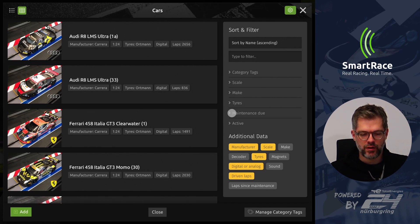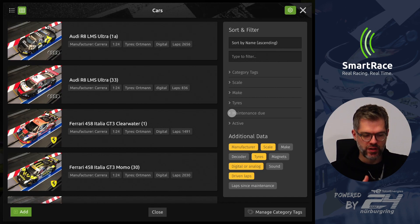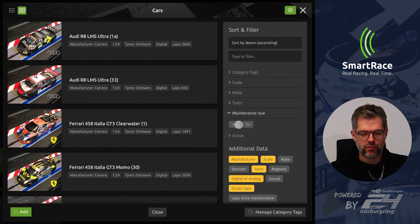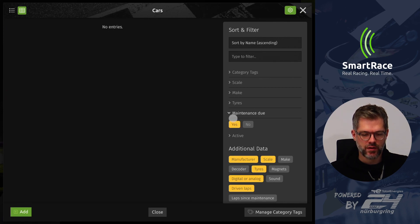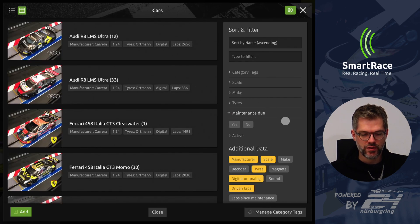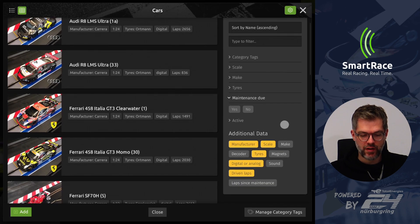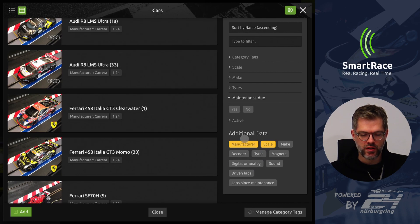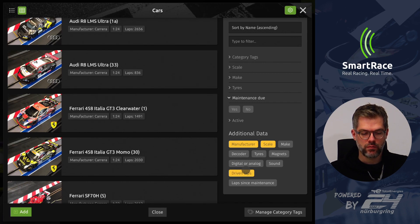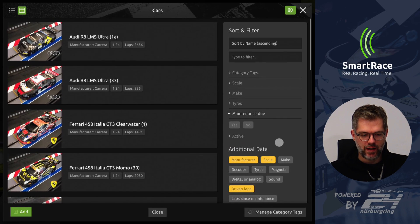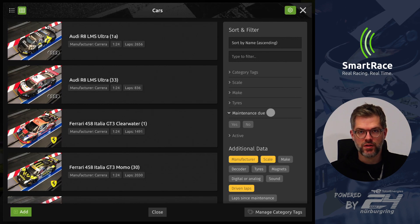One thing that was requested quite often was to be able to filter and see only cars which have maintenance coming up. You can now expand this and check for those cars. For me there's no car with maintenance coming up, but for you it might be different. You can also display more or fewer fields — the ones you want to display. By default you see the manufacturer and the scale, but you can select more fields to show, like how many laps the car has driven and things like that.